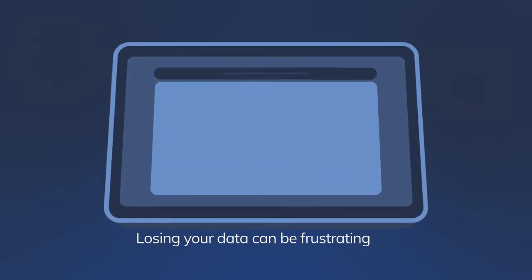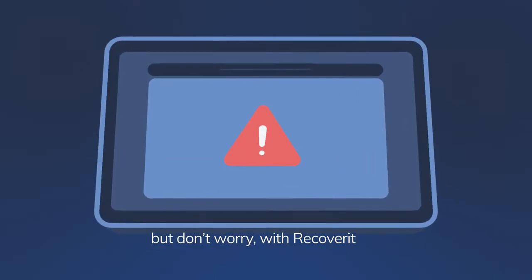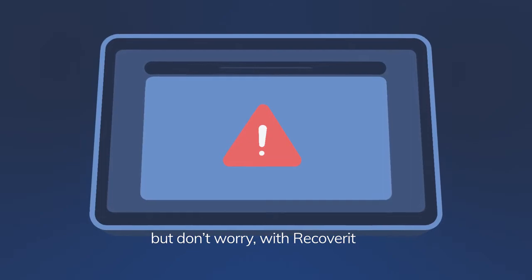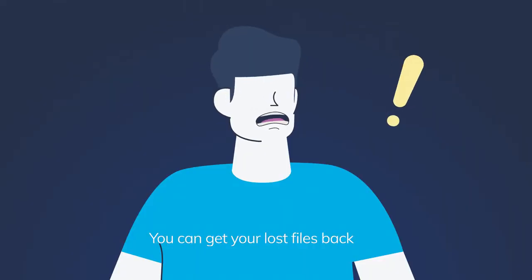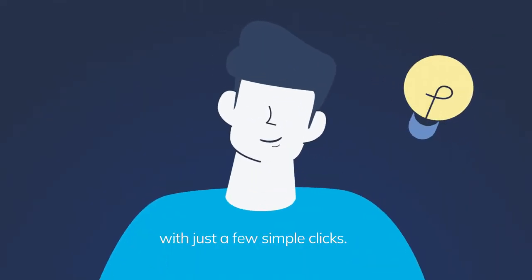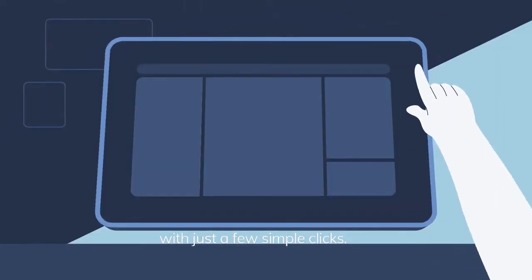Losing your data can be frustrating, but don't worry. With Recoverit, you can get your lost files back with just a few simple clicks.